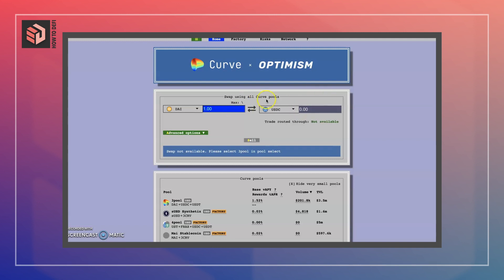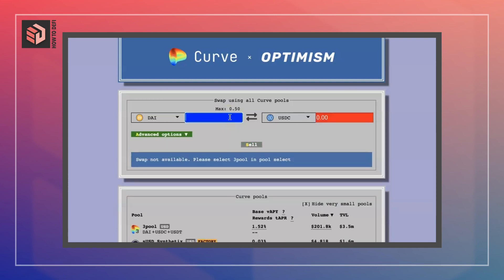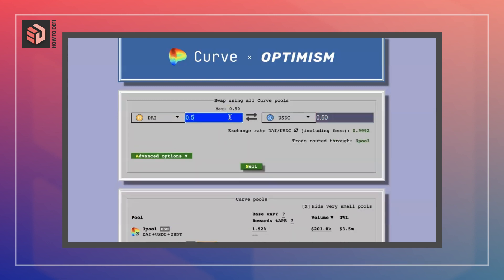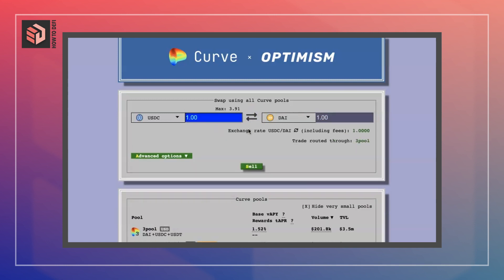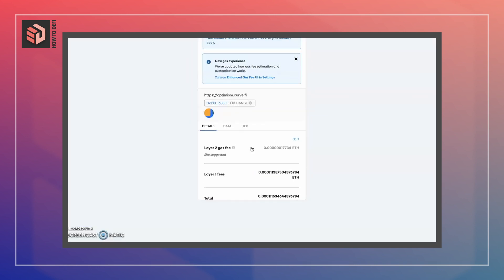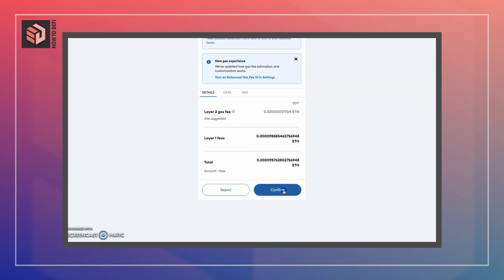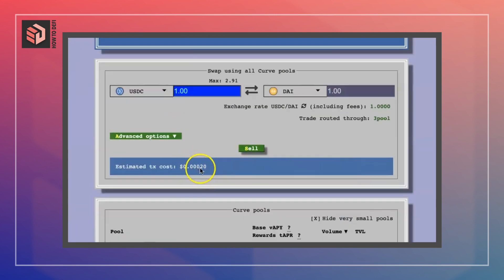Today we'll just be looking at Optimism. We have a swap available over here — let's try to swap our DAI for USDC, let's go one for one. We'll go the other way around. Once we have confirmed our transaction, we see the transaction cost is 0.0002.